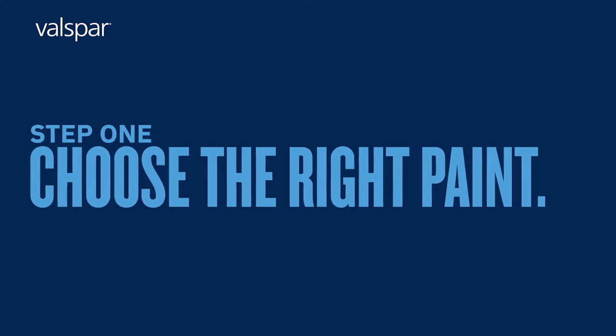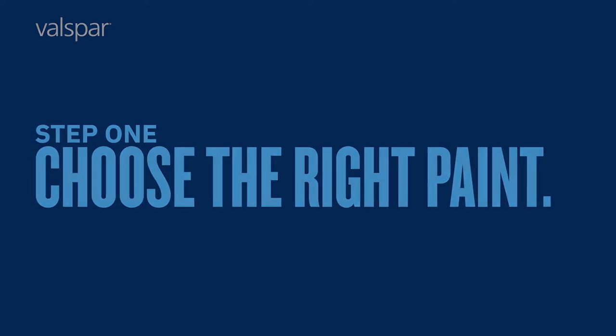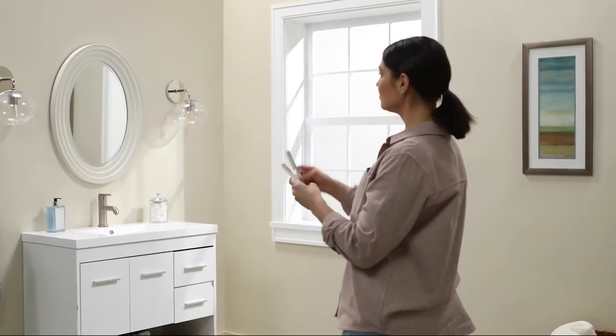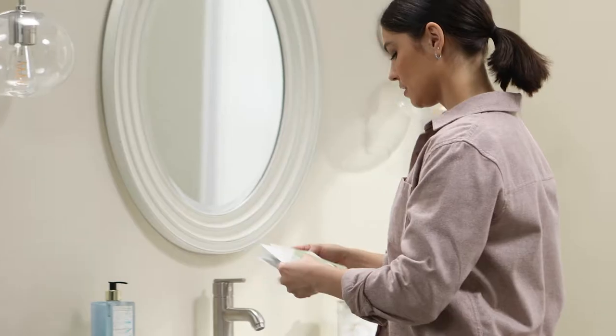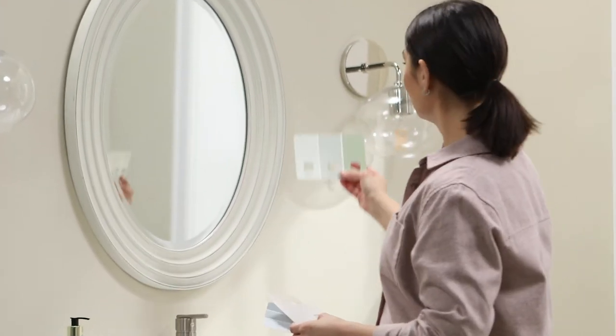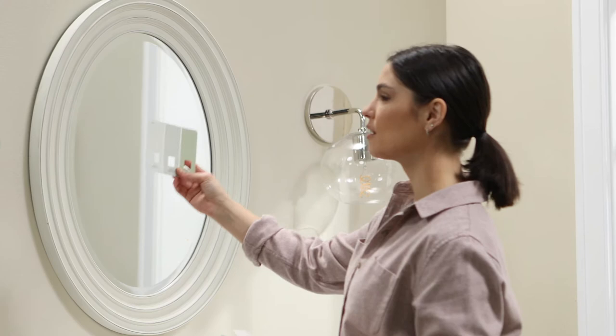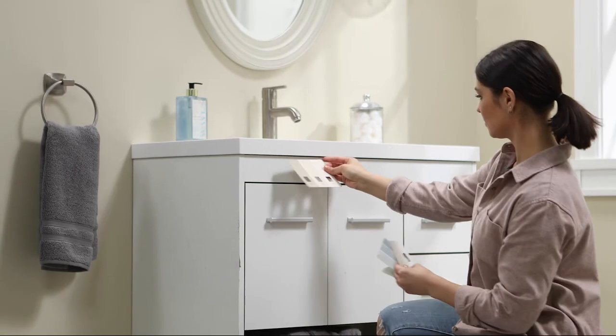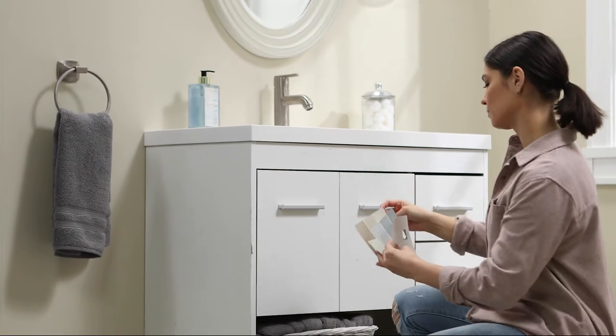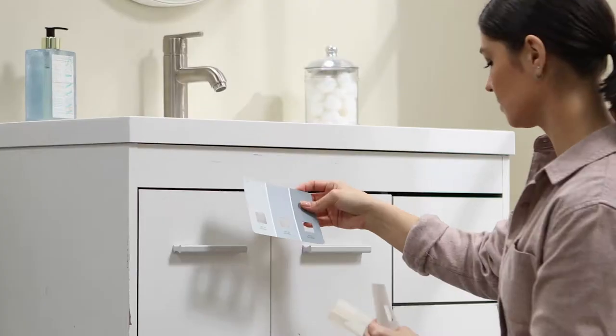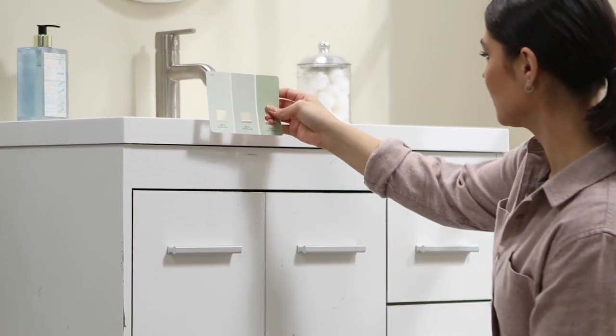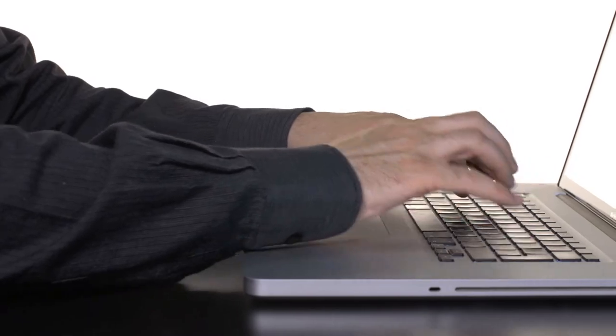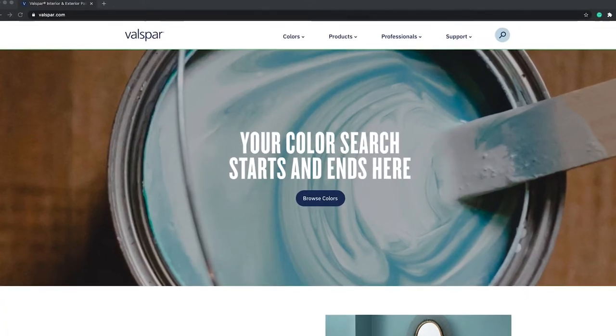Step 1: Choose the right paint. Sometimes choosing the right paint can be the hardest part. For high traffic areas, go with a gloss or semi-gloss paint. It's more washable and more resistant to wear and tear over time. It's important to choose a paint that's designated for cabinets and furniture. If you're having trouble choosing a color, head to valspar.com to speak with one of our color experts.